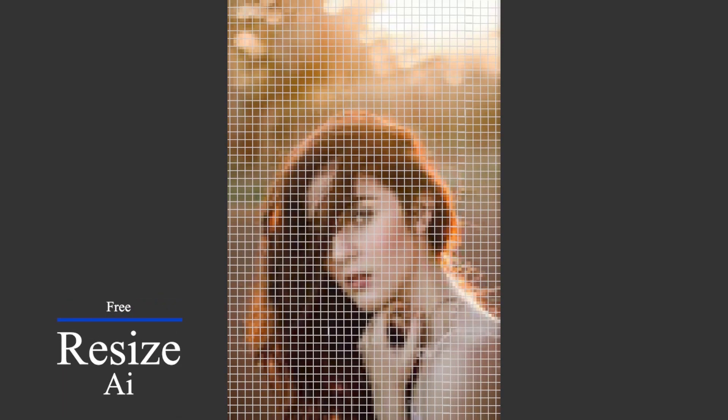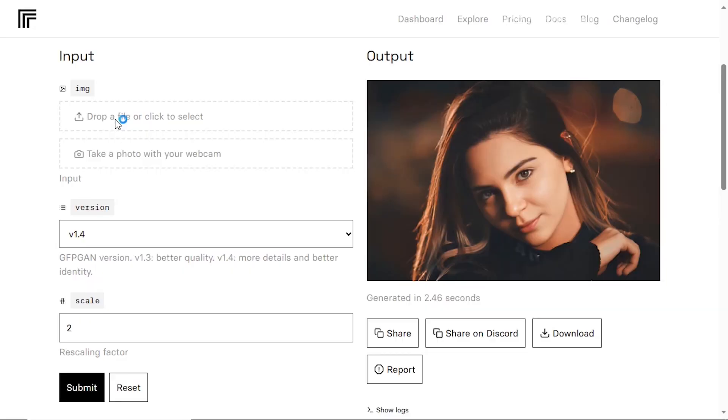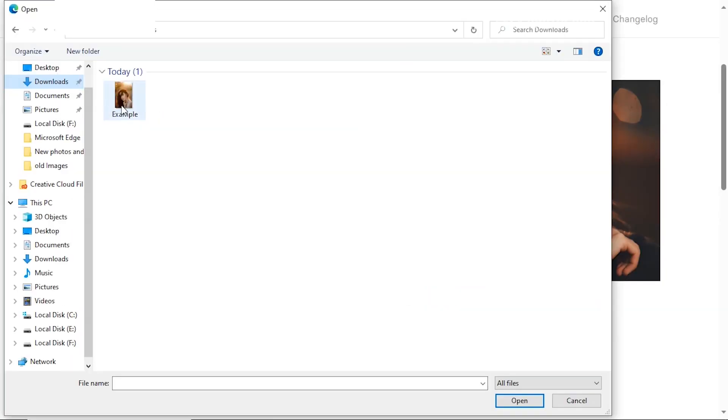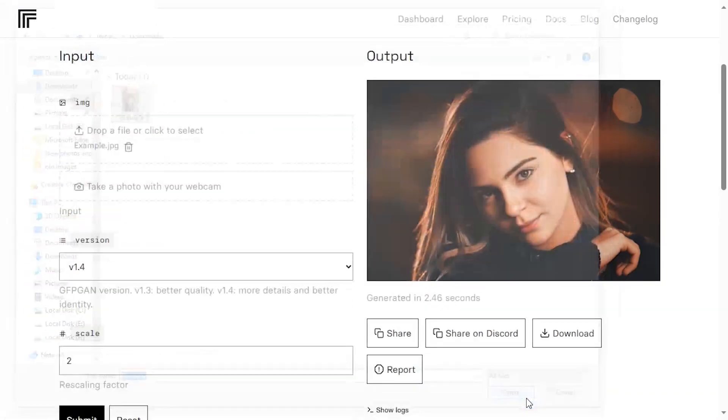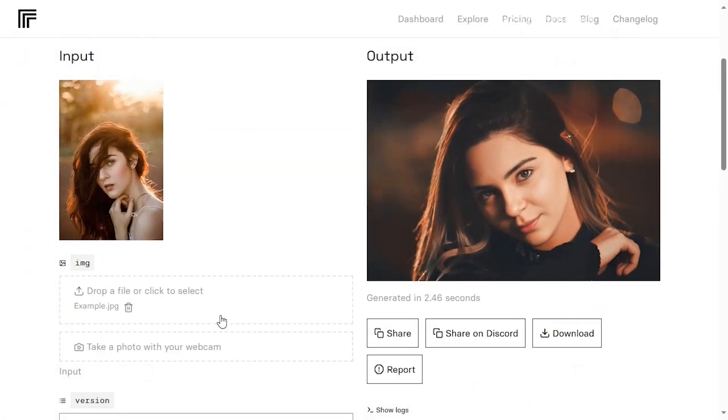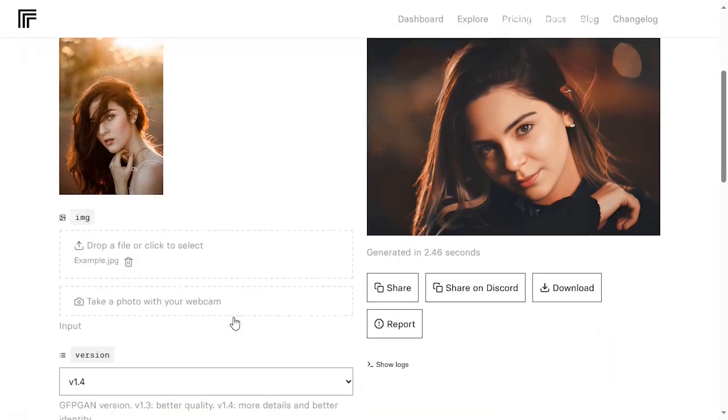Instead of struggling with outdated methods, you can harness the power of cutting edge AI technology. It's as simple as creating a free account and uploading your photo.